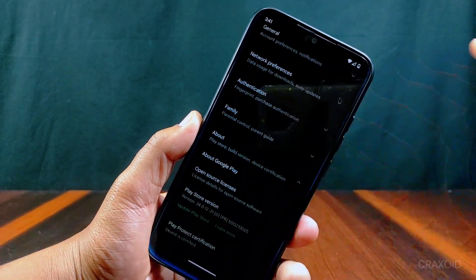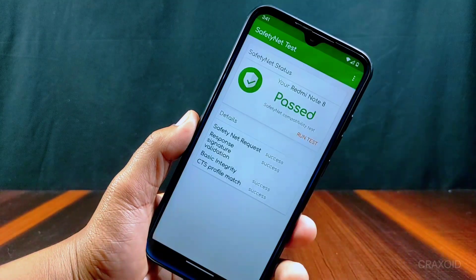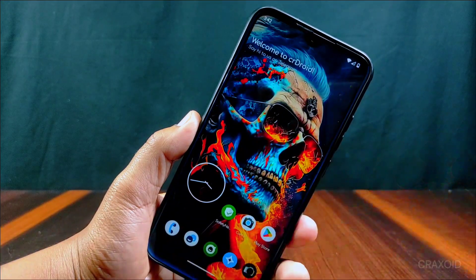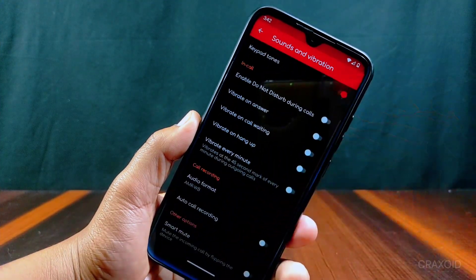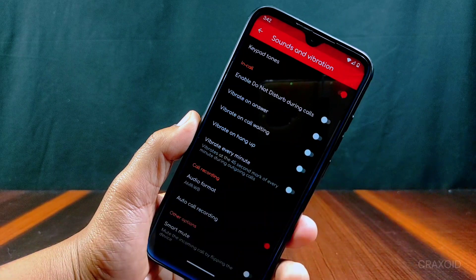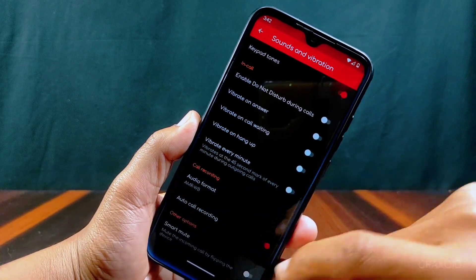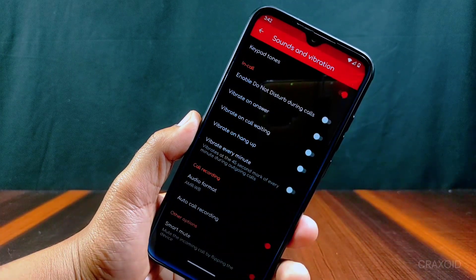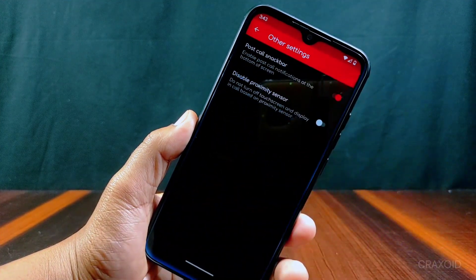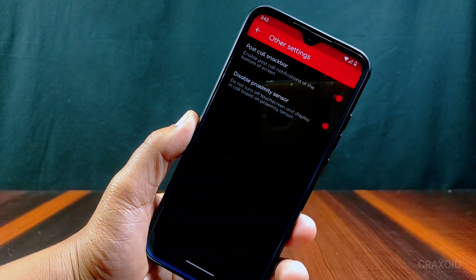Inside Play Protect certification, you will see the device is certified, and Safety Net is also passed. In this ROM, you will be able to do auto call recording which will not give a recording announcement. Along with auto call recording, there is smart mute present which will mute an incoming call by just flipping the phone.